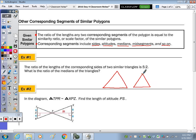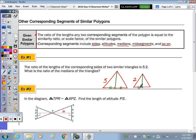So here are two similar triangles with the ratio of the sides 5 to 2. The median, remember, goes from the midpoint of one side. So if I look at the midpoint of this side, the median goes from the vertex that's opposite to that midpoint — so midpoint to opposite vertex. That median is also going to be in the same ratio of 5 to 2.